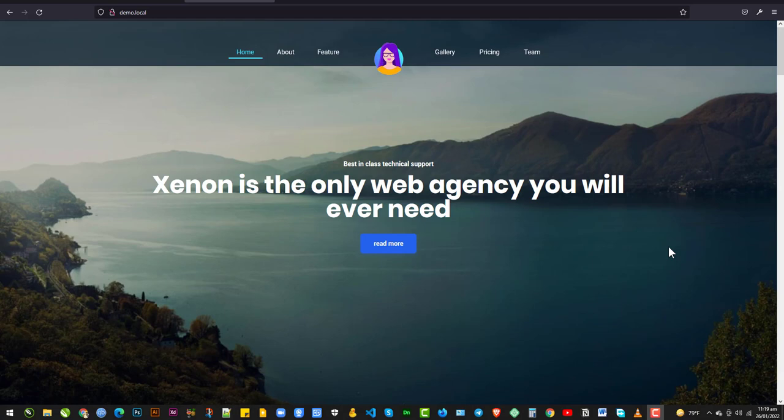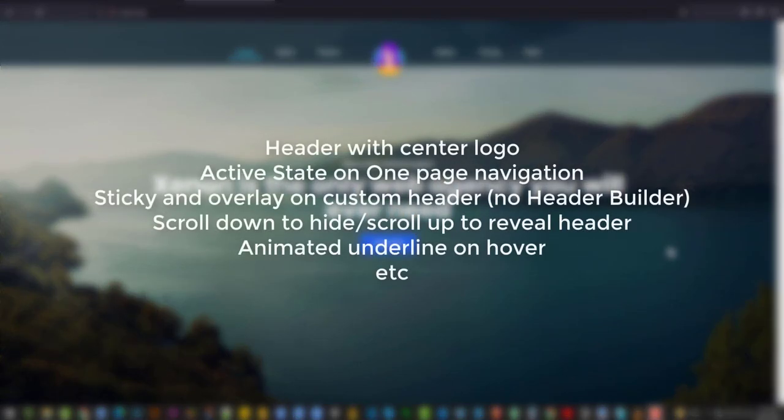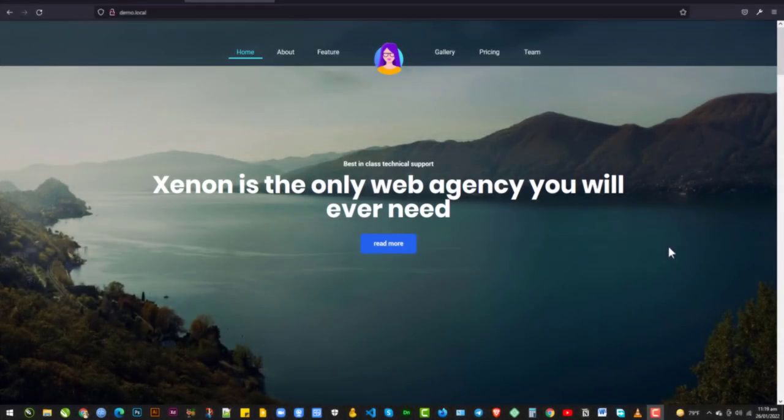Beginning with this video, we're going to cover header with center logo, and then we'll move on to one page navigation active state, custom header with sticky and overlay features. A lot of folks don't like the default header builder, and we're going to cover scroll down to hide and scroll up to reveal header. And then we're going to cover animated underlined on hover, and a few other things.